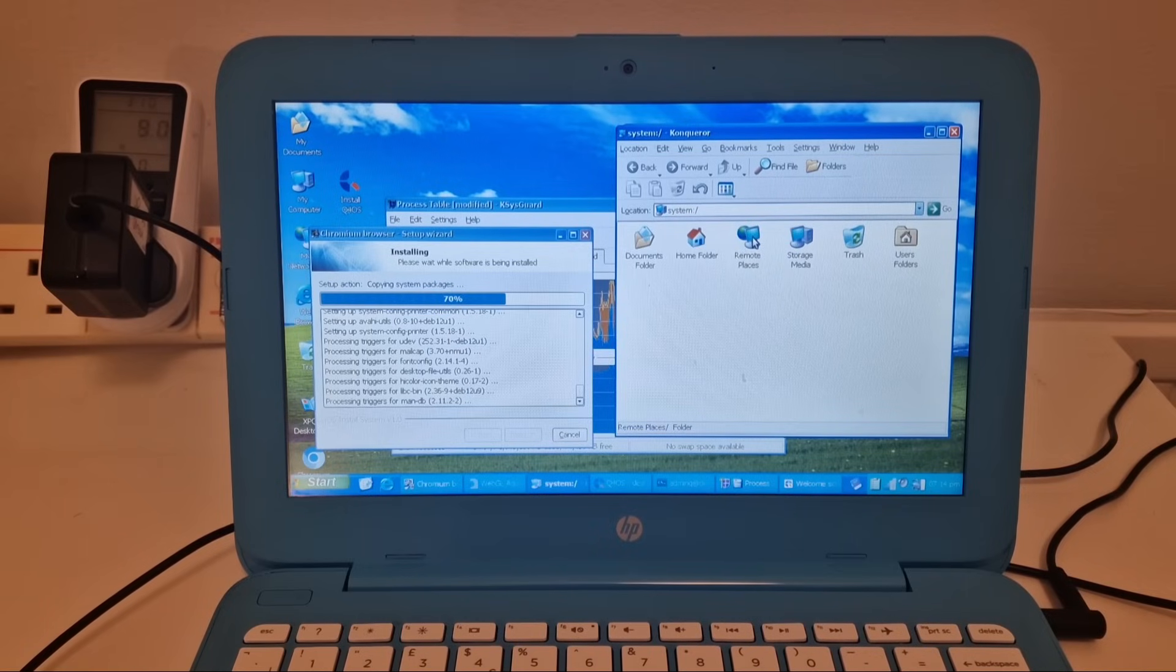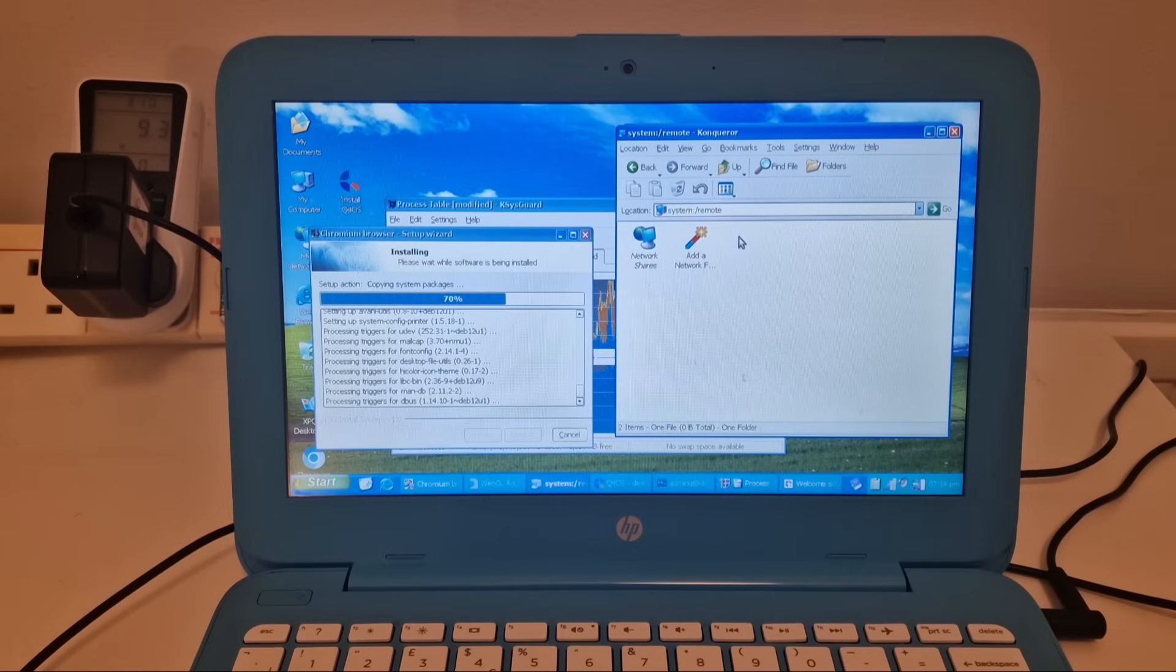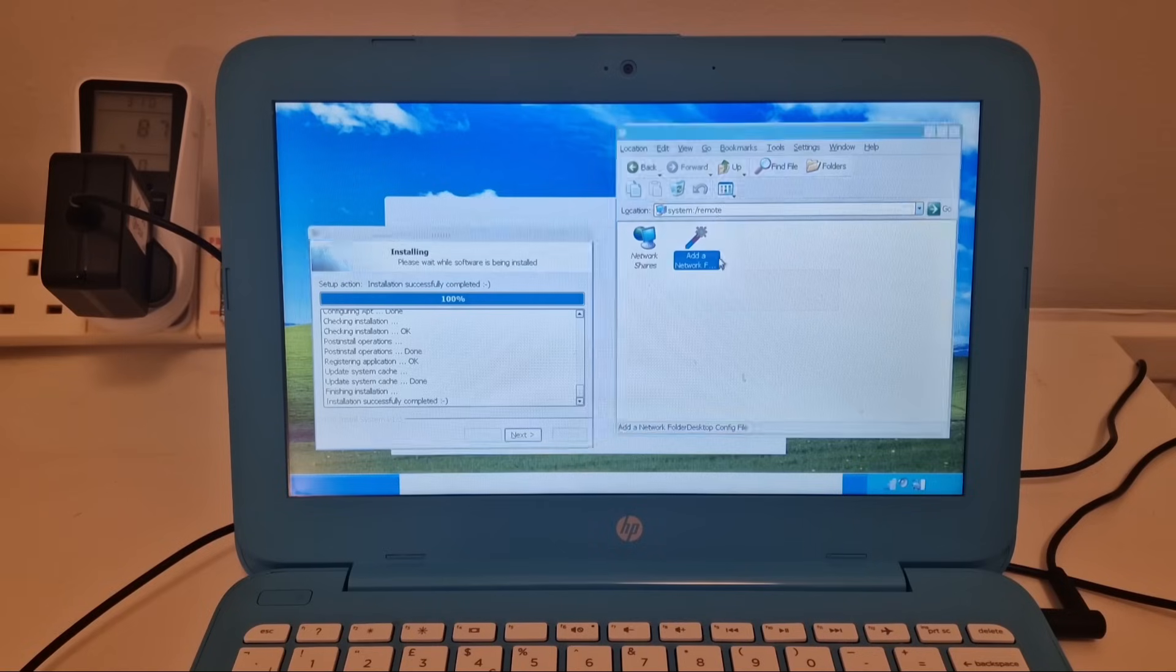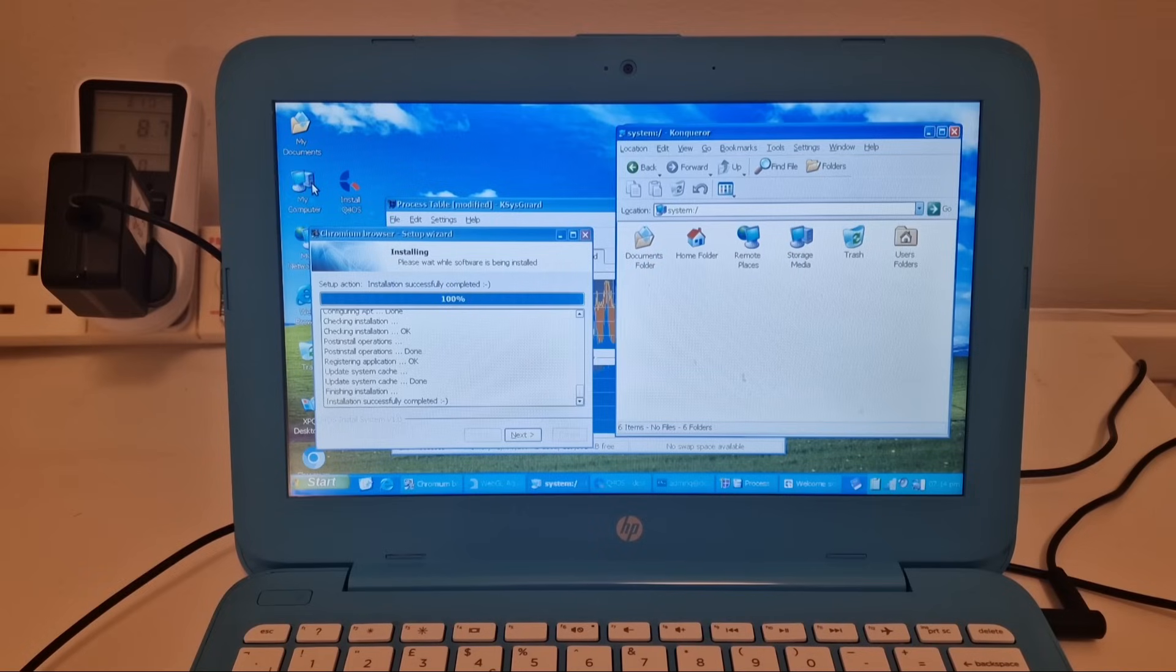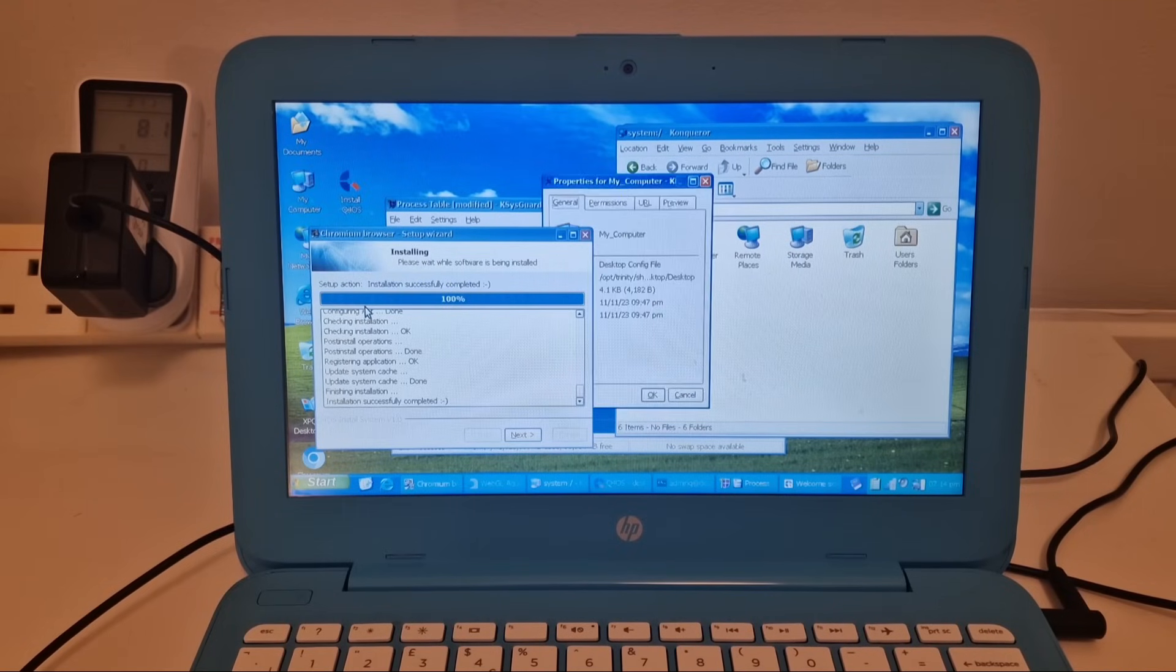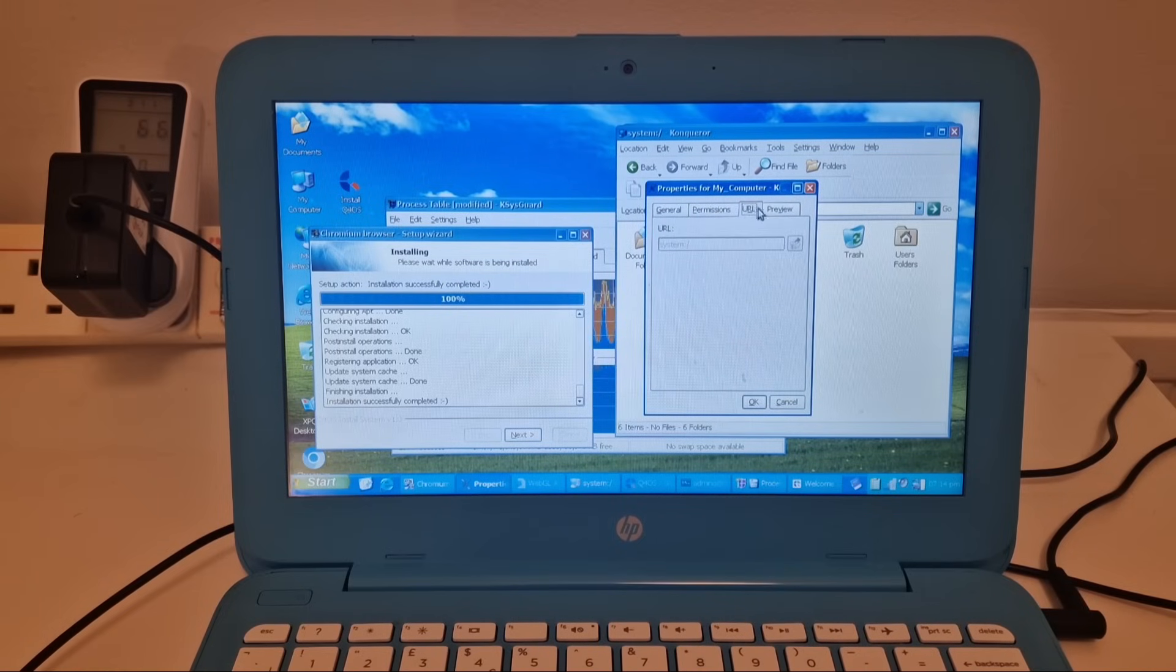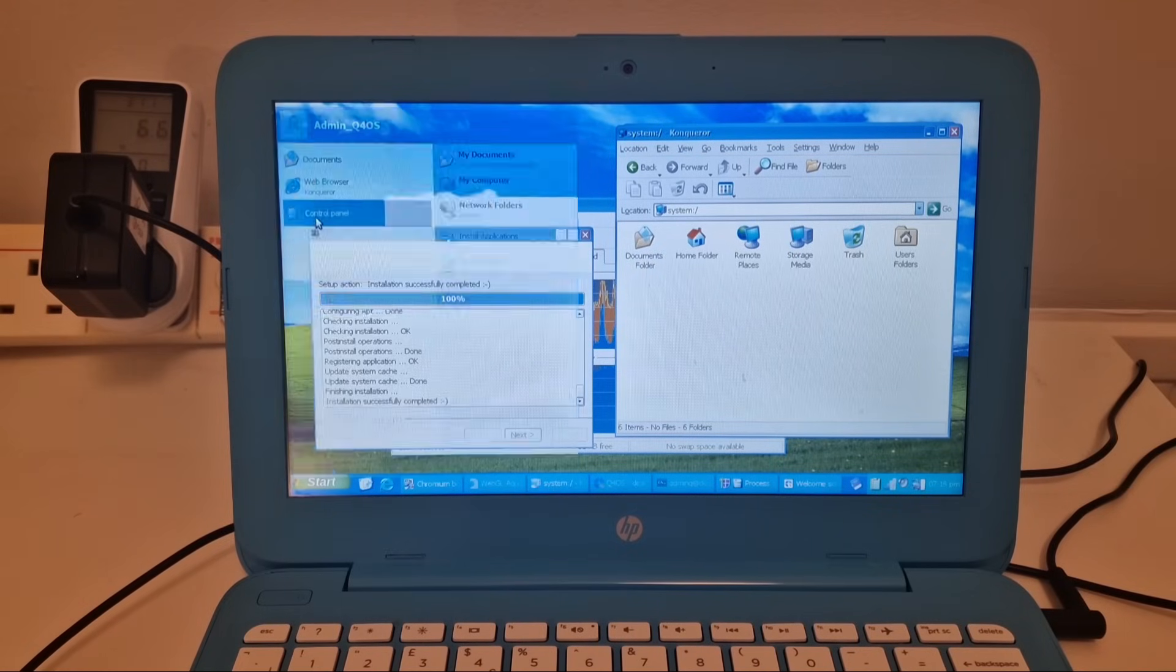Let's have a look at remote places. Network shares, add a network folder. I've got computer on the desktop. What happens if we right click that properties? So I've got, I think I'm looking for device manager as well.